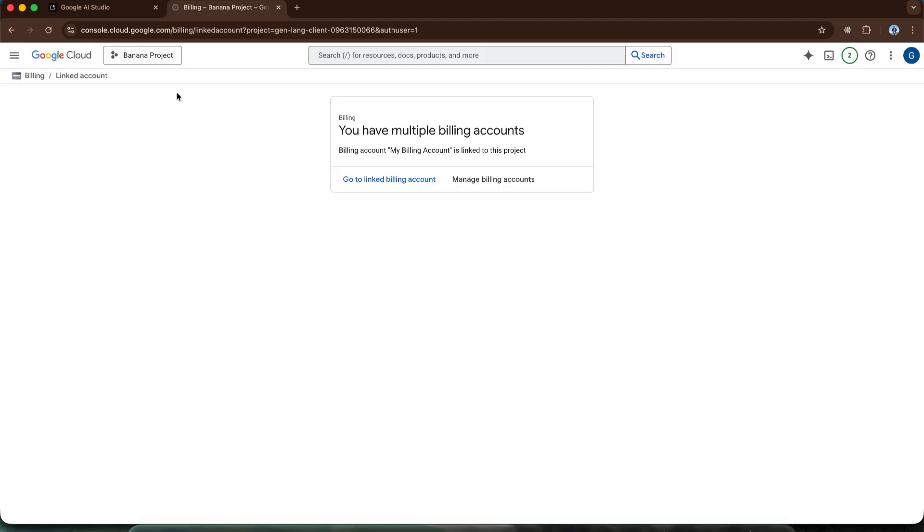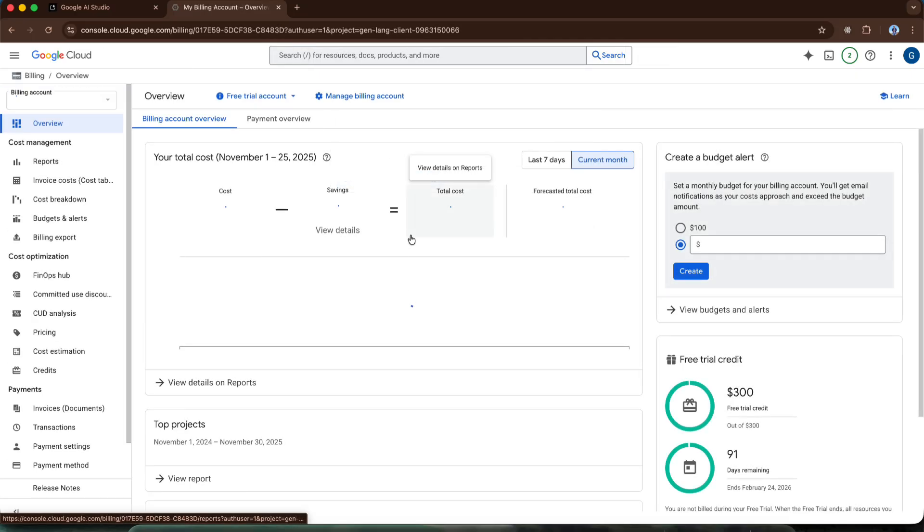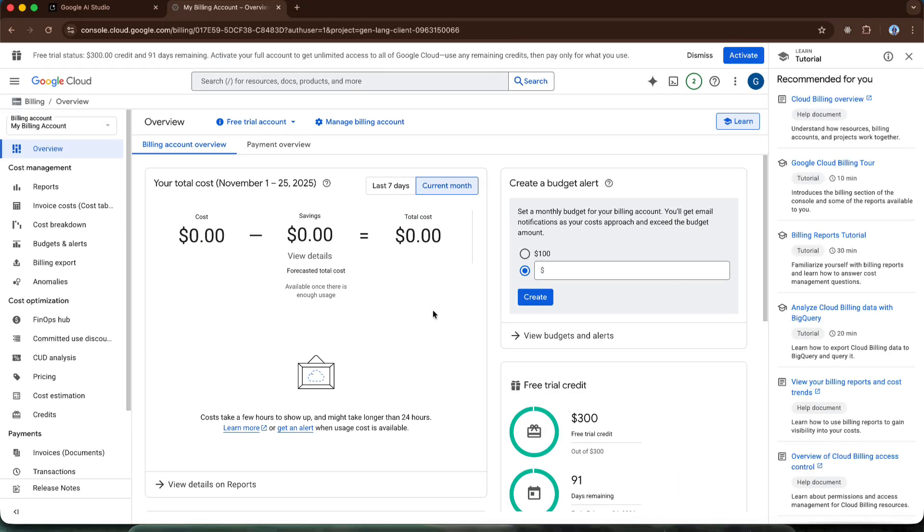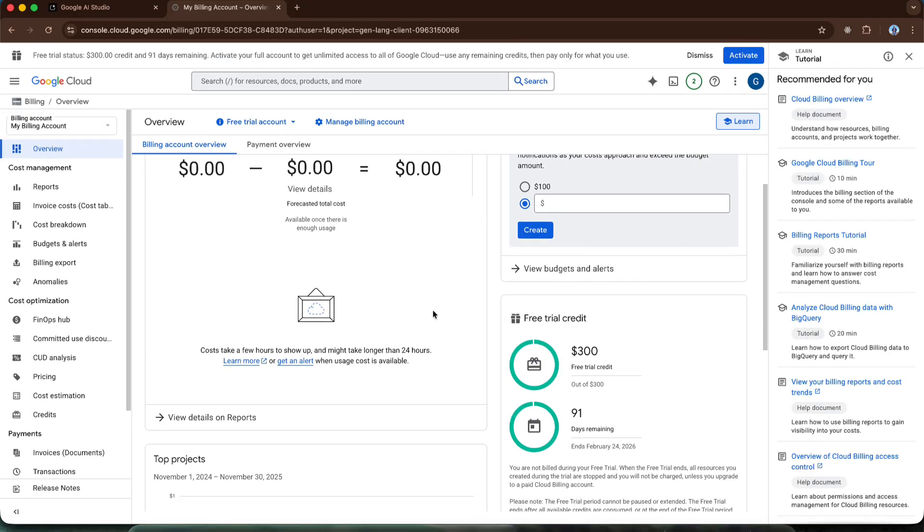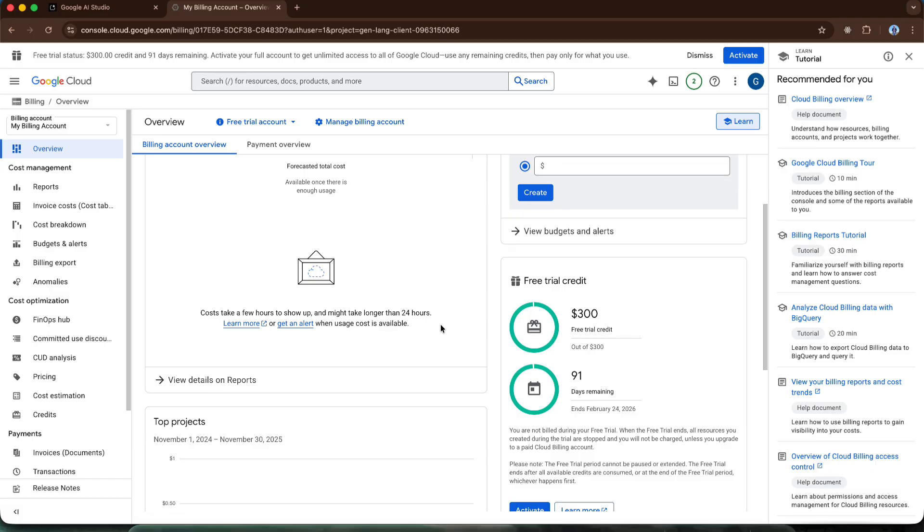Remember, we created a project called banana project. Well, the billing account we just created, the card we just attached is now linked to our project. After this, we can click this link to go to our account. As you can see, our $300 free credit is activated. It shows $300 and the number of days. As I told you, we can use these credits for 3 months, so we have 91 days remaining to use these free credits.